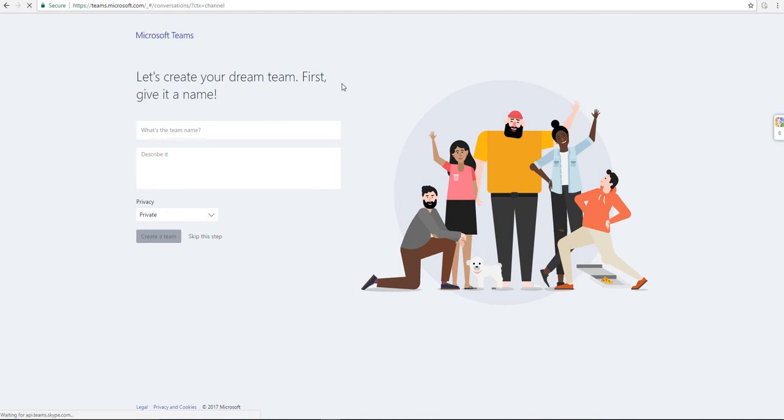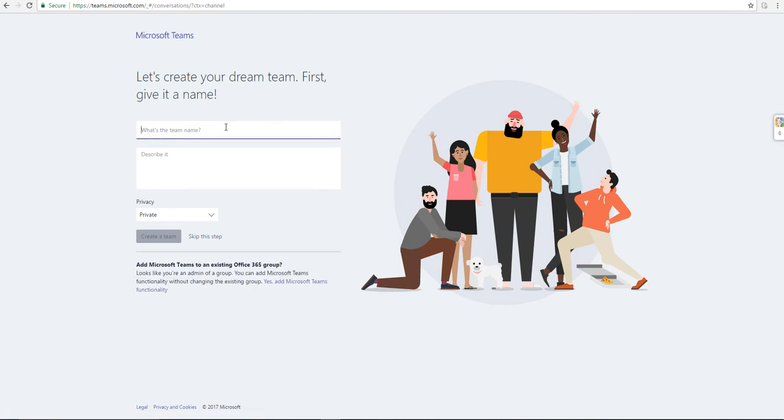Once it loads up, the first thing is asking me, do you want to make a team to start with? You don't have to, but I can. So I'll go ahead and do that.